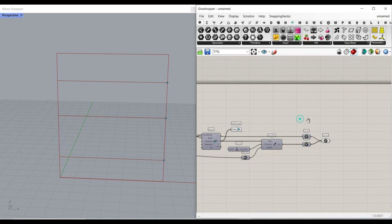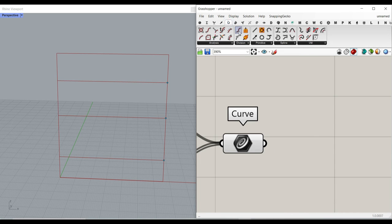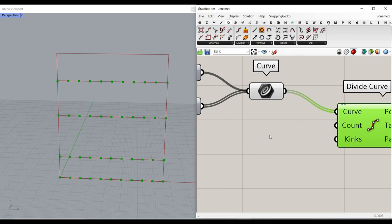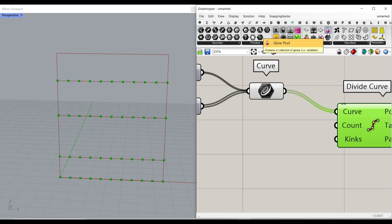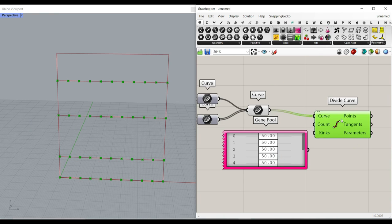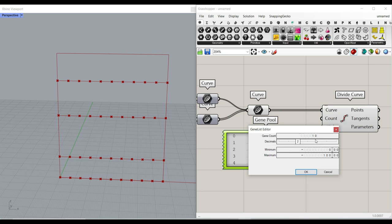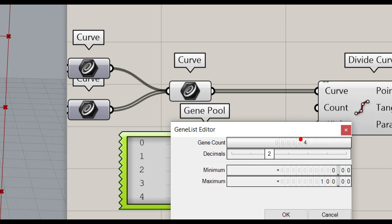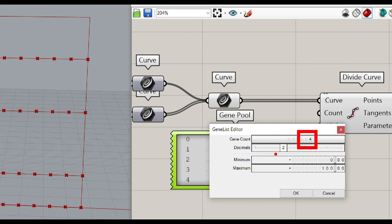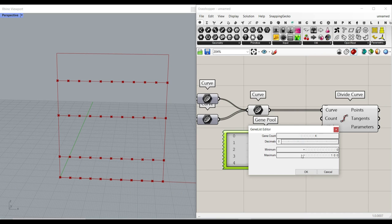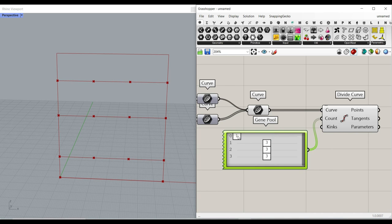Now that we have these lines, I give them to a divide curve component. For the number of divisions — since we have four — I'll go to the params menu and use the gene pool, which is a group of number sliders. If we have four lines, we also make four number sliders. Set decimals to zero since we don't want decimal values, and set the range from one to five. One means no divisions on that shelf row. Now you can control each shelf row's divisions independently.